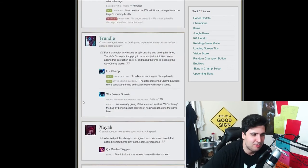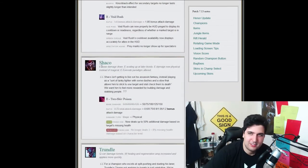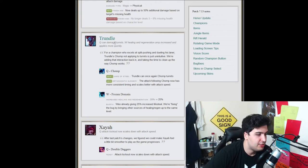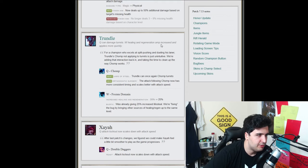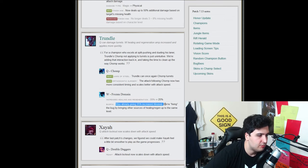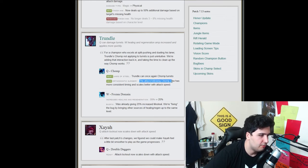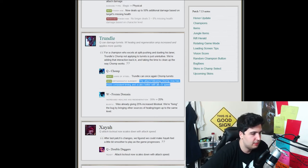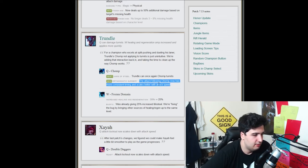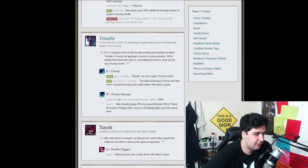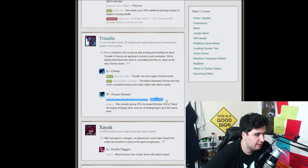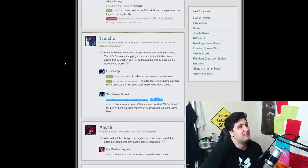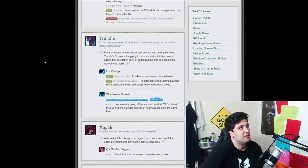So let's move on to Trundle, but I'm very, very hyped about this. Trundle as well. So the Q can damage turrets. Okay. The W healing and regeneration hamps increase and applies more quickly. So 24%, 25% was giving an increase. We're fixing the bug. Okay. The target following chomp now has more consistent timing and scales better with attack speed. Okay, okay. Very, very, very interesting. I think that's really nice. The increased healing and regeneration. Maybe Trundle will have a better laning and I can think of him as a split pusher now with the Q spell damaging turrets.